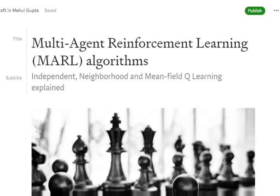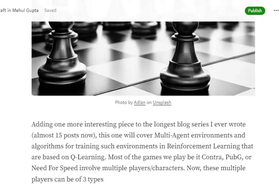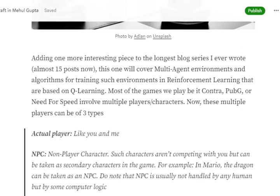Hi everyone. Today we'll be discussing multi-agent reinforcement learning algorithms that are dependent upon Q-learning. We will first understand what are multi-agent environments and the different types of players we can encounter.